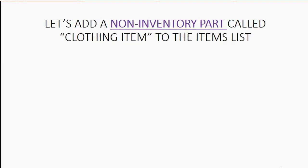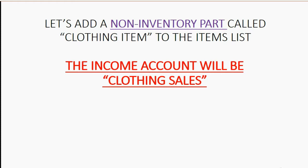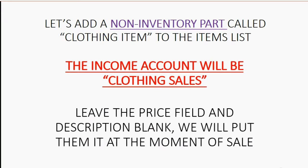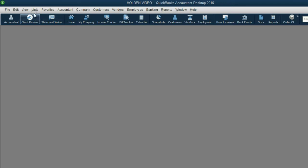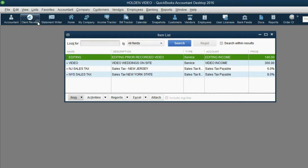Let's add a non-inventory part called clothing item to the items list. The income account will be clothing sales, and we can make it at the moment that we make the non-inventory part. We will leave the price field and description blank because we will put them in at the moment of the sale. From the main menu, click List, Item List.